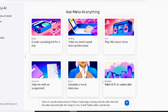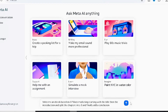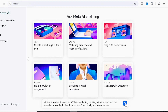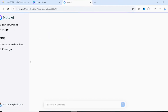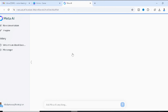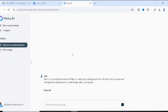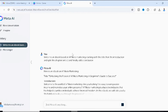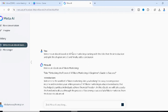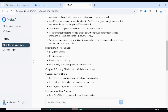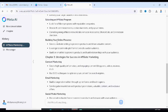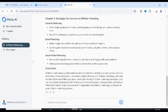Once you're done, click the send icon and simply sit back and wait for Meta AI to do the job for you. As you can see on screen, Meta AI has already supplied what we want.